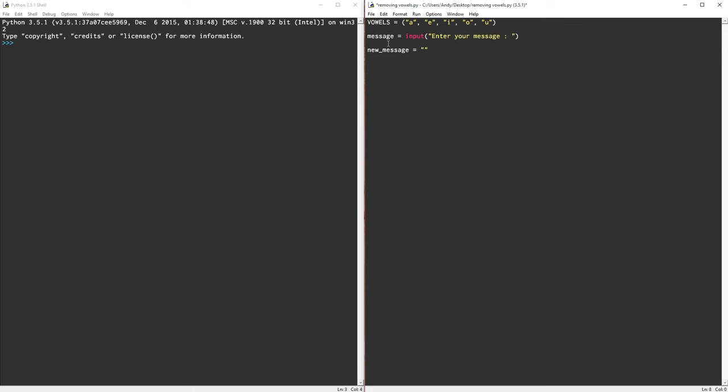So let's think about what we need to do. We need to look at each letter in our message and we need to check to see if it's a vowel. If it is not a vowel, then we want it to go into the new message. If it is a vowel, then we're going to ignore it. So we're going to want to use some kind of loop, and I think in this one we're going to use a for loop.